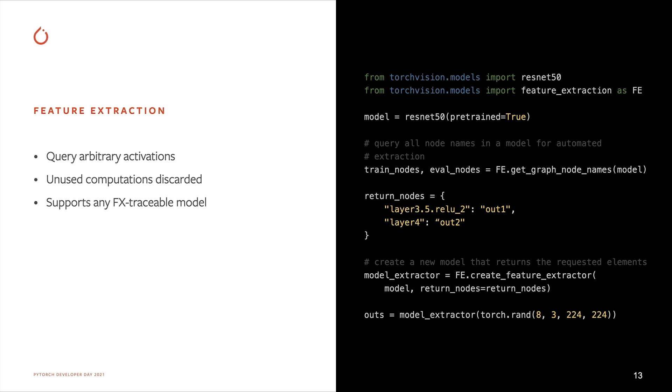This makes it easy to perform model surgery, such as those normally used in fine tuning, or when using a base architecture as part of a larger model for other tasks, such as object detection or semantic segmentation. This feature extraction in TorchVision is generic and supports any FX traceable model.